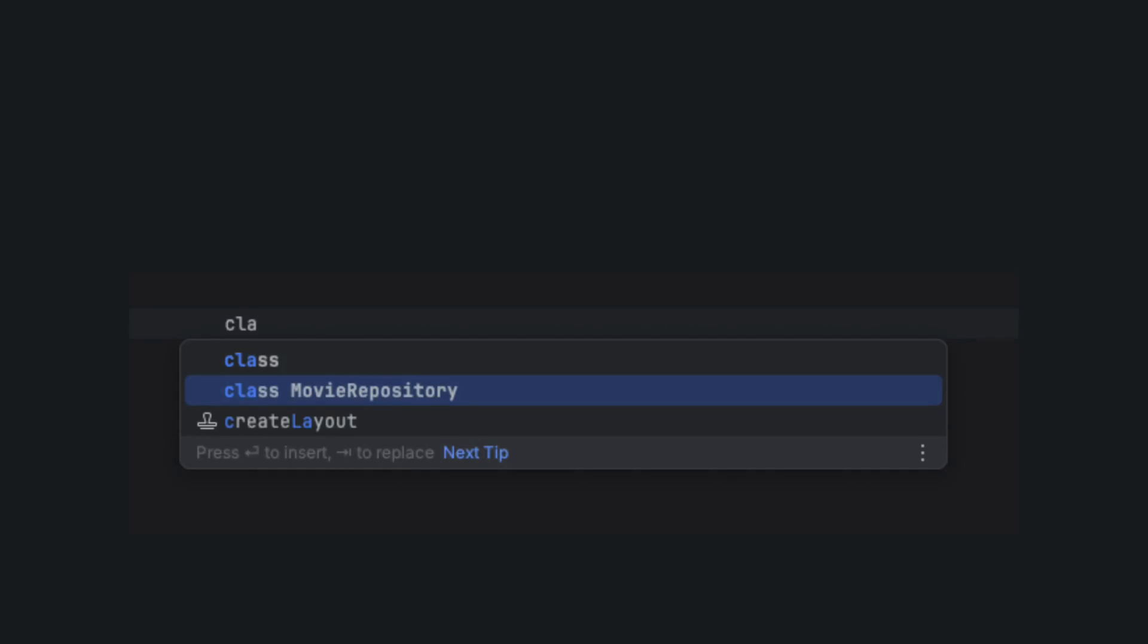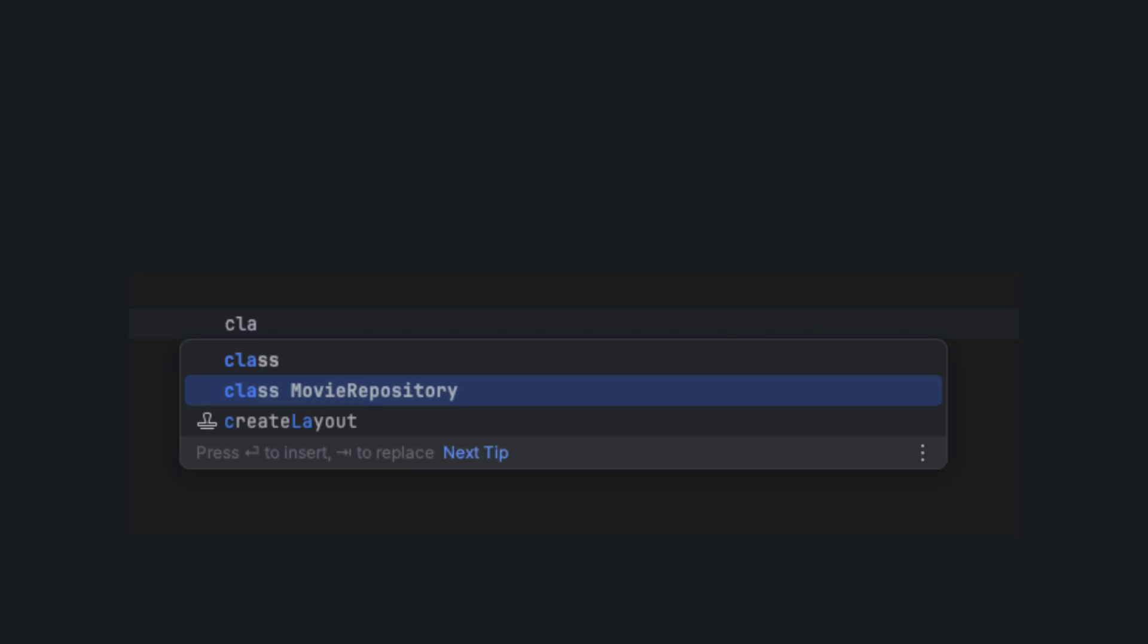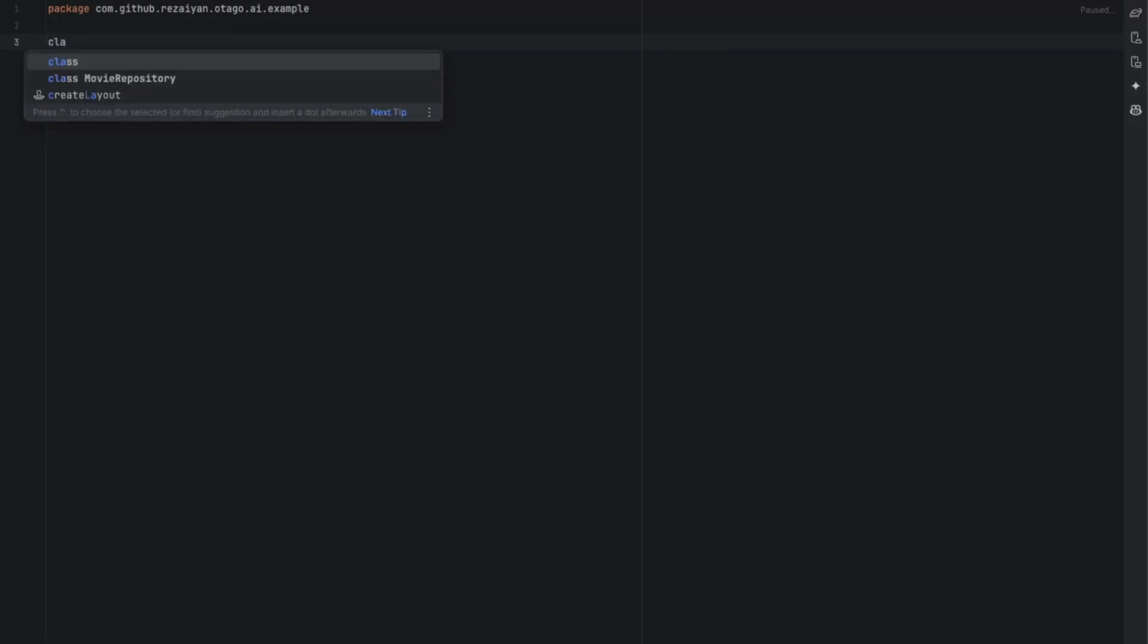Lastly, we will test their code completion skills to assess which one provides better suggestions. In this test, I simply want to observe the suggestions provided by these AI tools within the code editor. I created a movie repository class, and I'm curious about their suggested input.